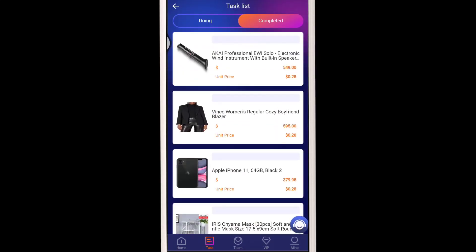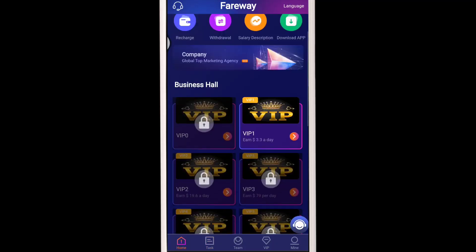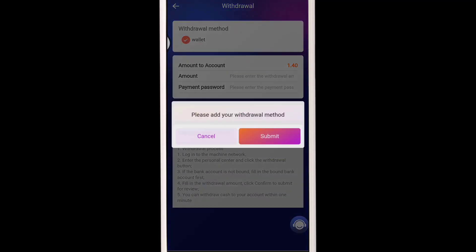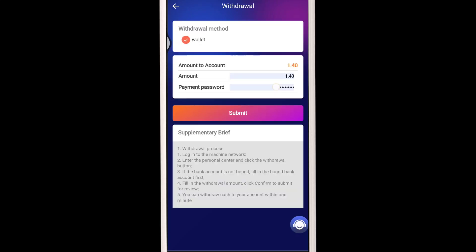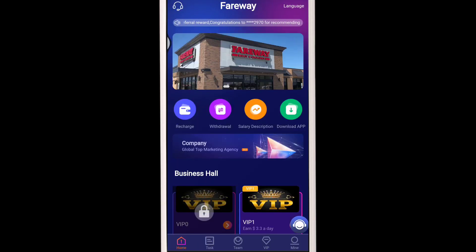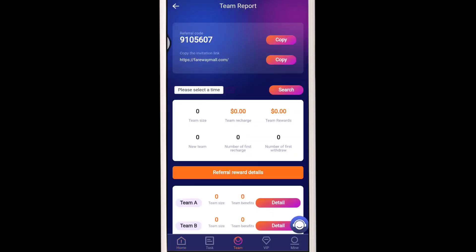You can withdraw all the commission you generated by completing tasks. Once you complete all the tasks, you can proceed to withdrawal. Just go to the withdrawal section, add your withdrawal method, enter your network address, enter your transaction password, and the amount you want to withdraw, then click the Submit button.